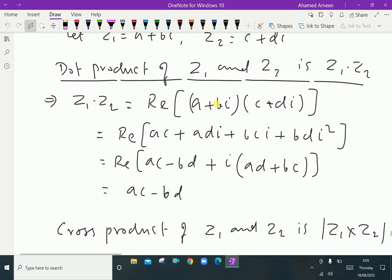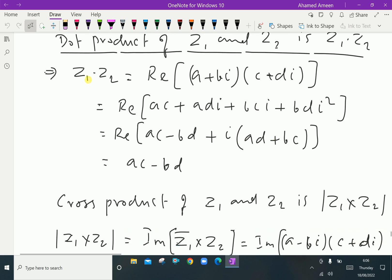The real part of that product is ac + adi + bci + bd·i². Since i² = −1, this becomes ac − bd, and the imaginary part is i(ad + bc). So z1 · z2 equals the real part of this product, which is ac − bd.